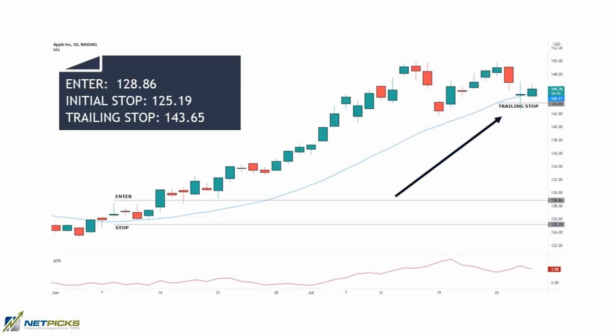I think the Apple chart is a great example of the perfect setup. The entry price is fairly close to the moving average, which we use as part of the stop loss calculation — this keeps the risk in dollars small. Using a trailing stop to lock in profits, this move recently ended with $14.79 profit per share. Your initial risk was $3.67 — that's pretty good.